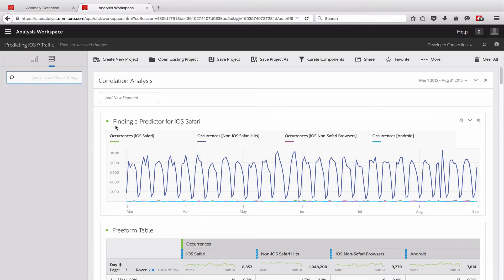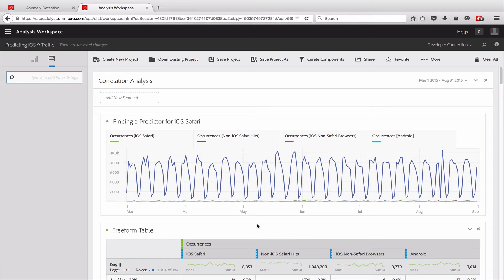The first thing we need is a good predictor of iOS traffic. I've chosen a bunch of metrics that might be useful: iOS Safari traffic — which is what I'm comparing against — occurrences of non-iOS Safari hits (Safari hits from desktop), iOS non-Safari browsers (other browsers on iOS devices), and occurrences from Android devices. These metrics are on very different scales; in this site there's a lot more desktop traffic than mobile traffic. But running correlations on each of these will show which ones are most highly correlated with iOS Safari.